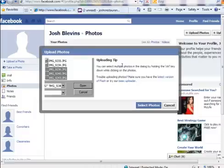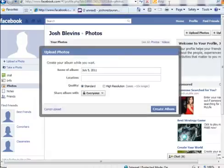So you'll just go ahead and hit Select Photos, and then a box will open up and you'll be able to navigate to the spot in your computer where your photos are located. I'm going to go ahead and upload a photo. Okay, so the photo just went ahead and uploaded.